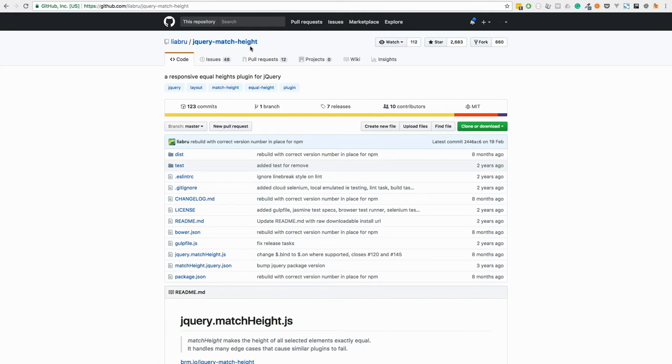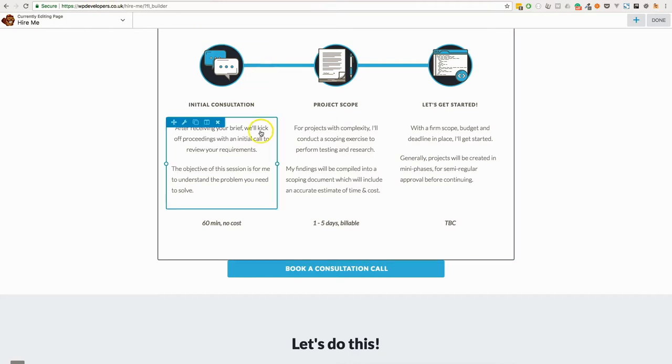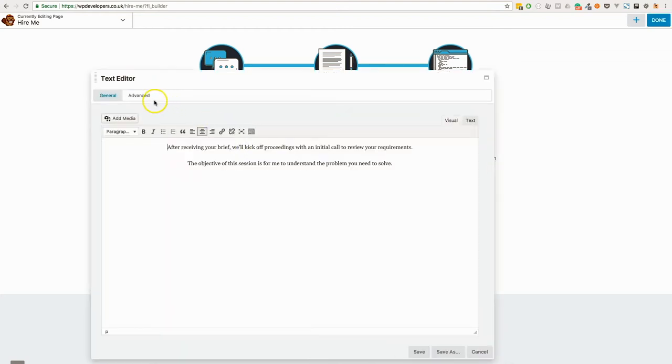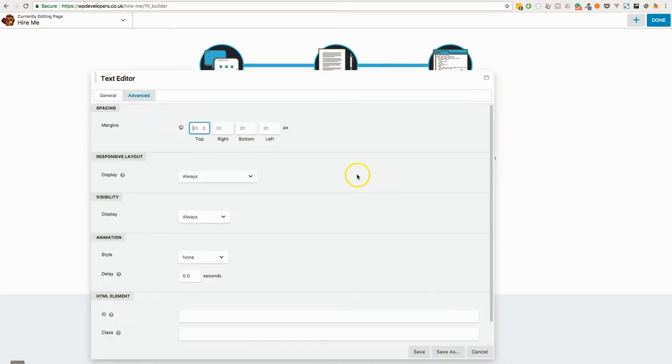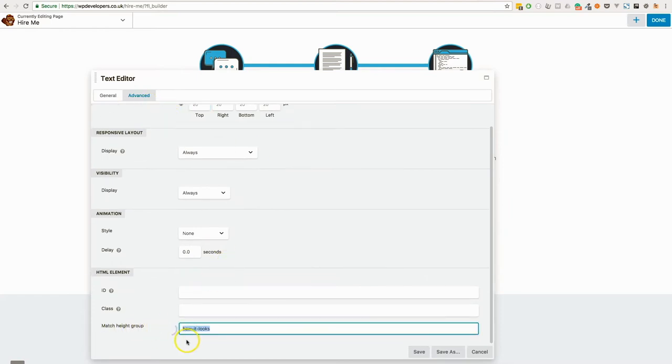It's a really cool package, and it takes almost no configuration whatsoever. The next piece of the puzzle is to provide an option to yourself or to your client to be able to match this height. And I've used a fairly basic method of doing this, but you'll see that in the Advanced tab, I've added a match height group. You just simply have to add a bit of text, just like you would a CSS class, and add that to each module that you want the height to match.